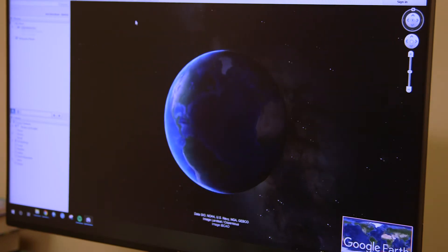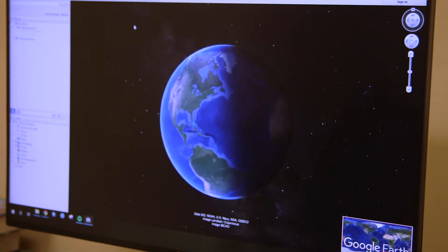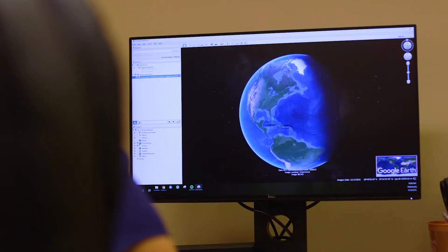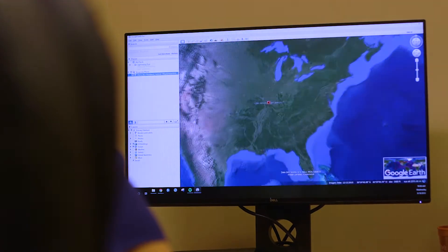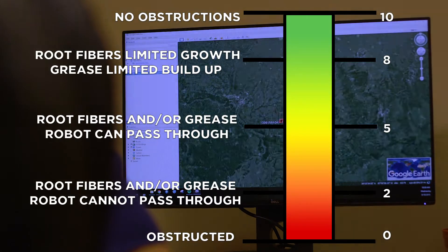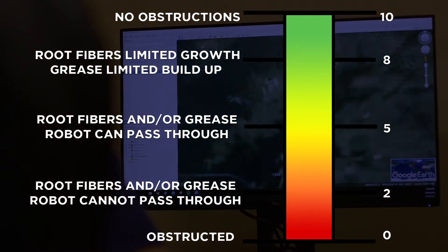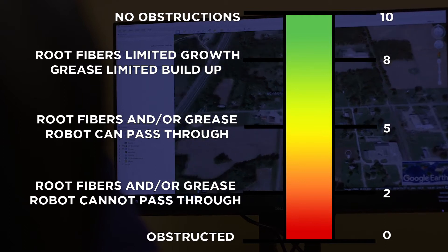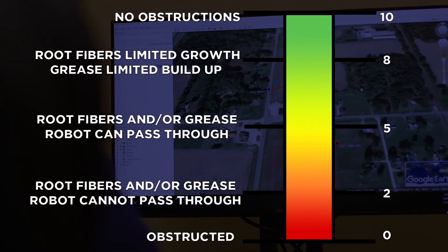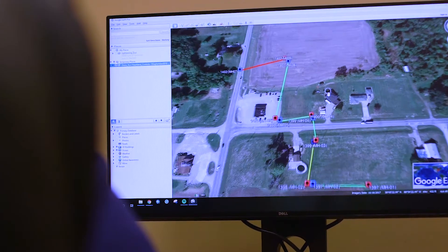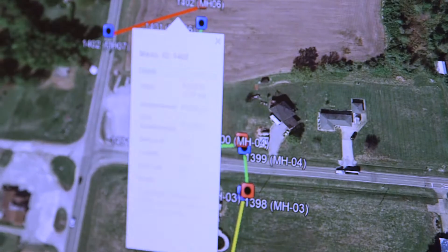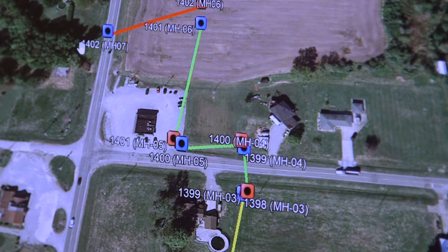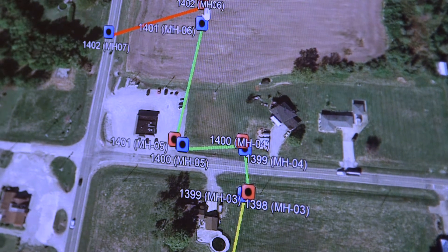In the example, the SLDOG portal is being used to visualize the day's work by exporting the data to Google Earth. Different colors are used to highlight the acoustic inspection scores. As illustrated, by focusing on pipe segments scoring less than 5, potential problems can be quickly identified.